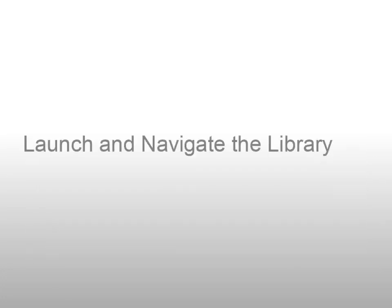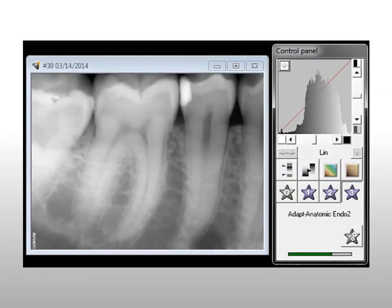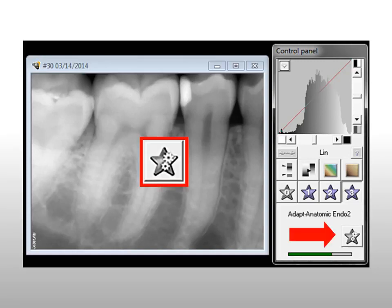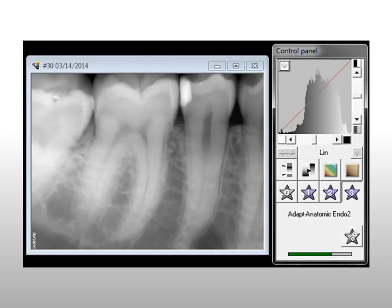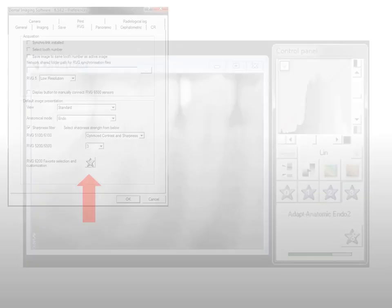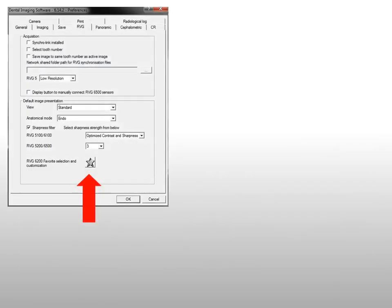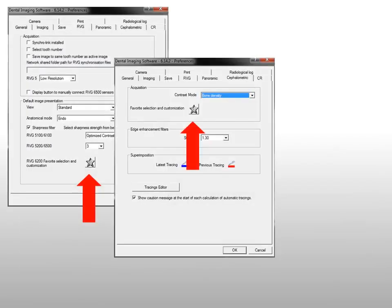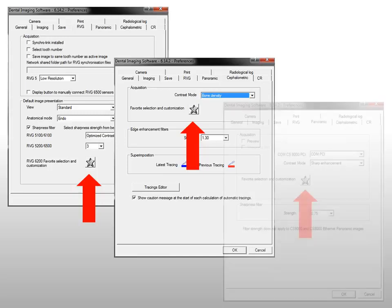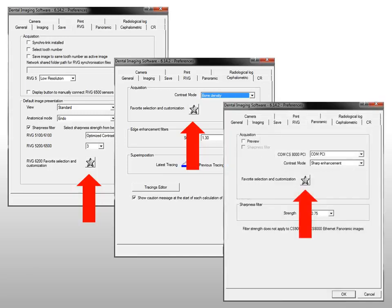Launch and navigate the CS ADAPT library. To launch the filter library, click the CS ADAPT library button. The library can also be accessed from the RVG, cephalometric, or panoramic tabs in the Preferences window.